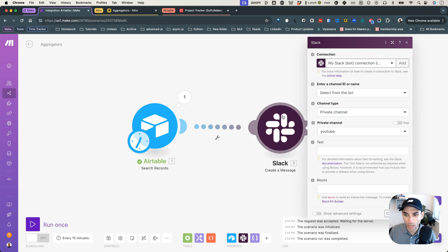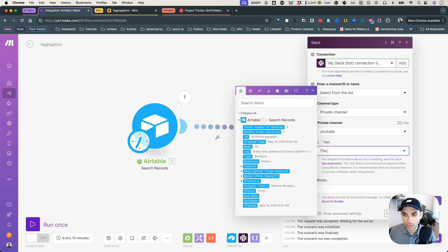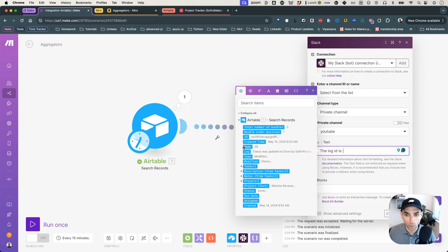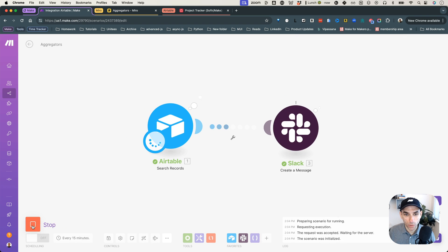So I'm going to go here. And then in the Slack message, I will say the activity log ID or the log ID is, and I'm just going to grab the ID from the Airtable module. So if I click on this and hit OK, and then I'm going to run this module and notice what happens.